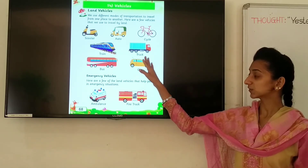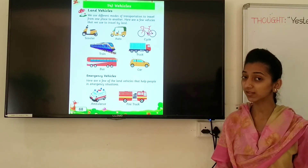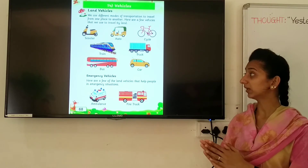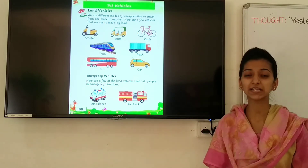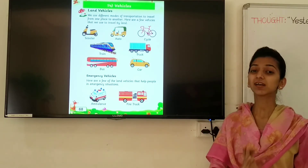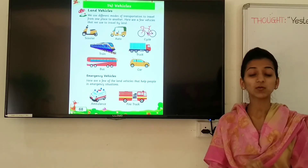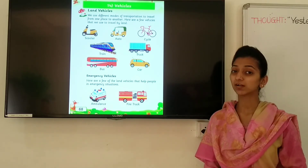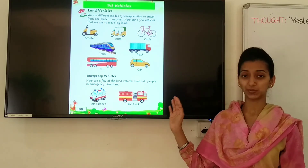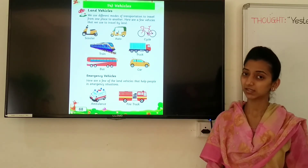Look at this next picture. Do you know this vehicle? Which vehicle is this? Truck. What is the spelling of truck? T-R-U-C-K. Truck.